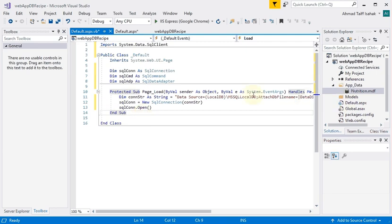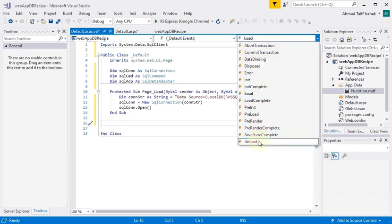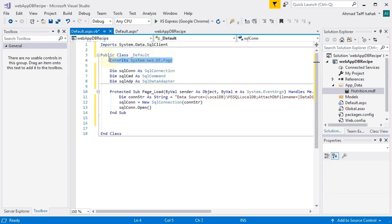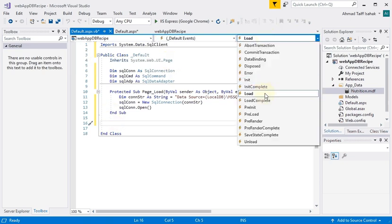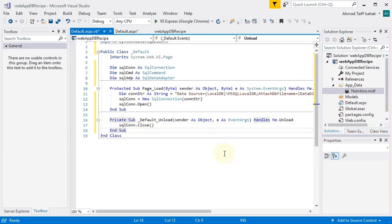To close the connection I'll put it inside the Unload event. To find it, I'm inside the page class — in web forms it's called a Page, not a Form, and it inherits from another class called Page. Inside that class there's an Unload event, which fires when the web app closes. I'll put the same connection-closing code there as I used in the Windows Form.